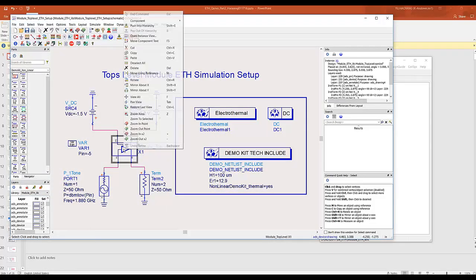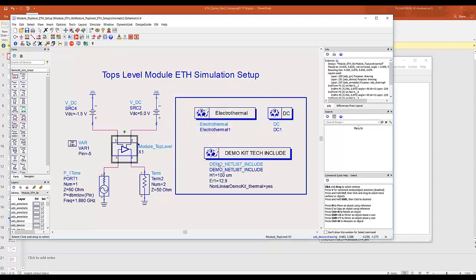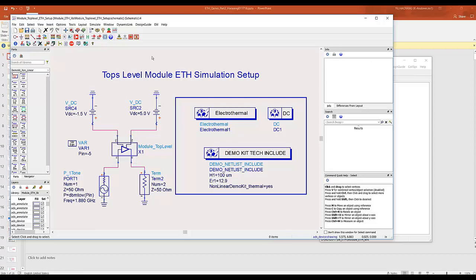And then go to your top level schematic. Make sure that it has both a layout view and the schematic view. At this point you're ready to run your simulation. Just to save some time I